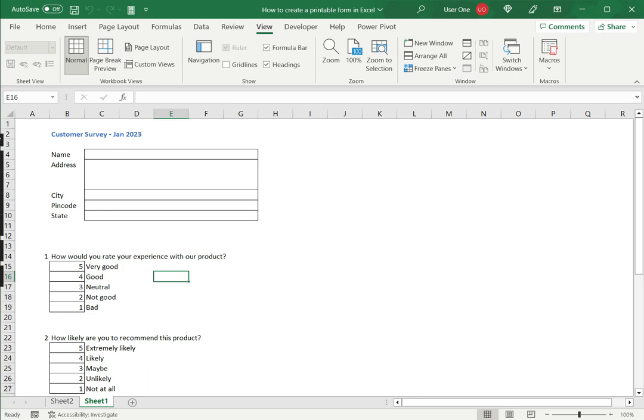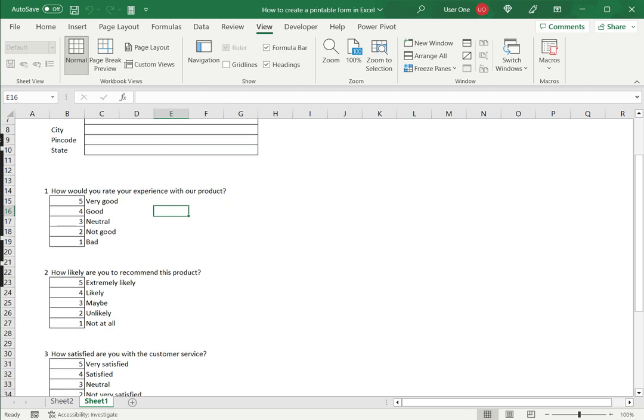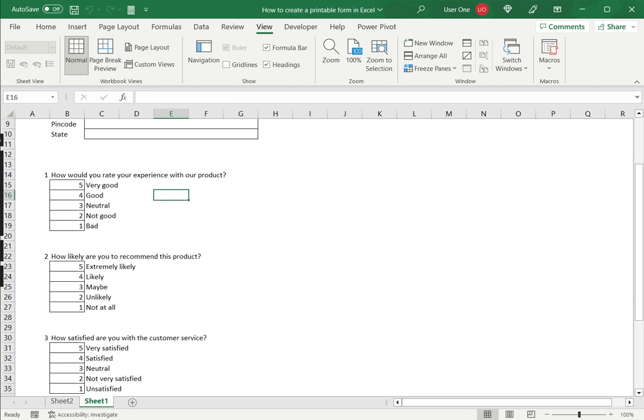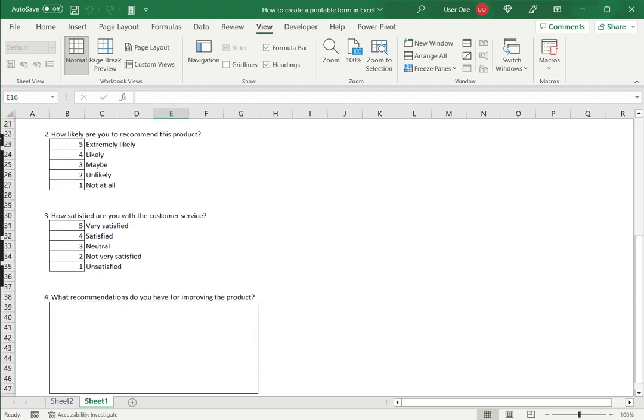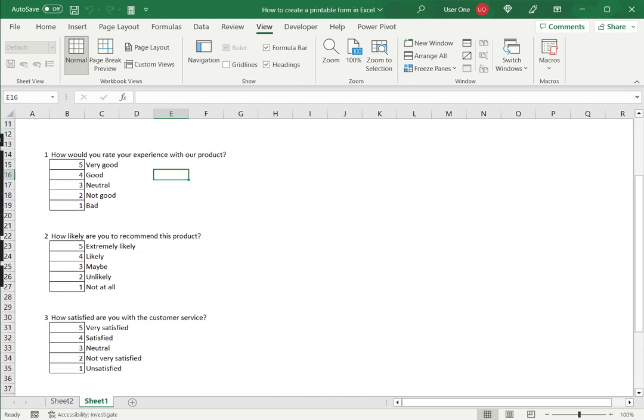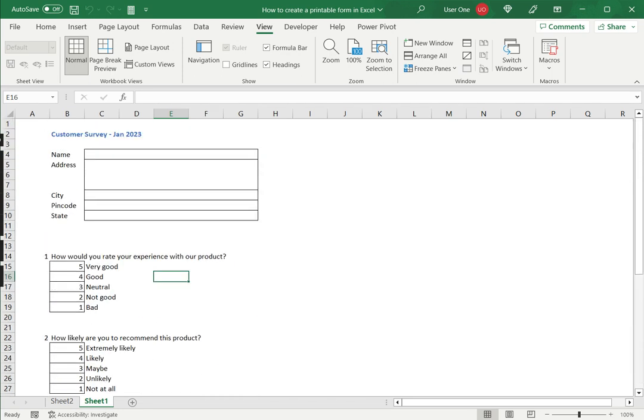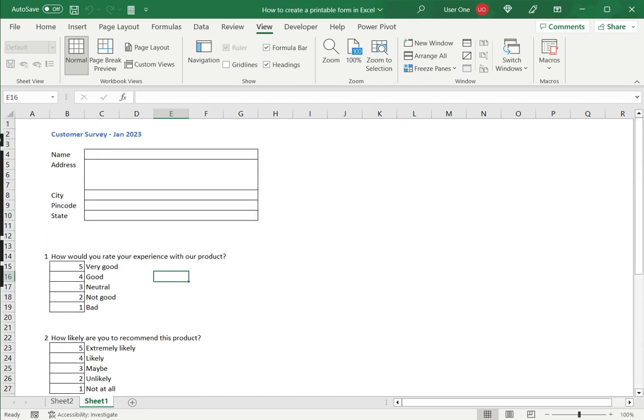So here I have entered a form for the customer survey and created fields for name, address, and then the list of questions along with the responses. Now you have to keep in mind that this is going to be a printout, so it has to be something that people will be able to fill in in ink and be able to tick. So I won't use things such as radio buttons here which are used only in forms which are intended to be used as soft copies.